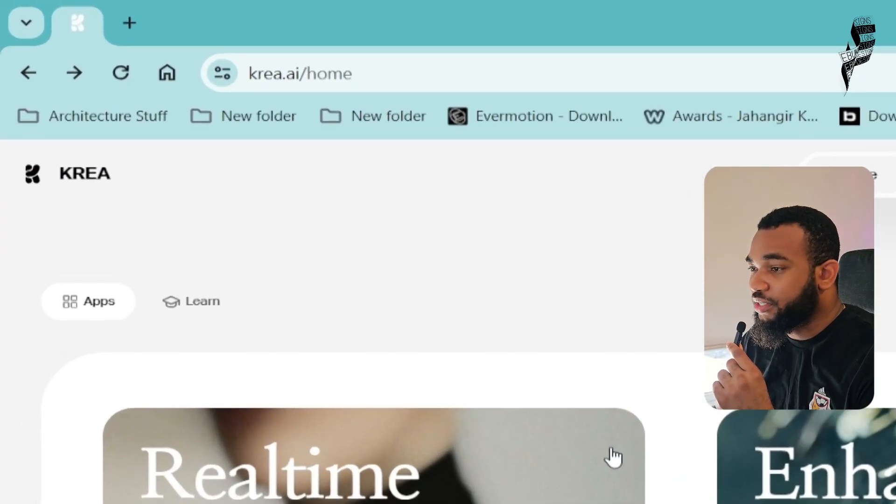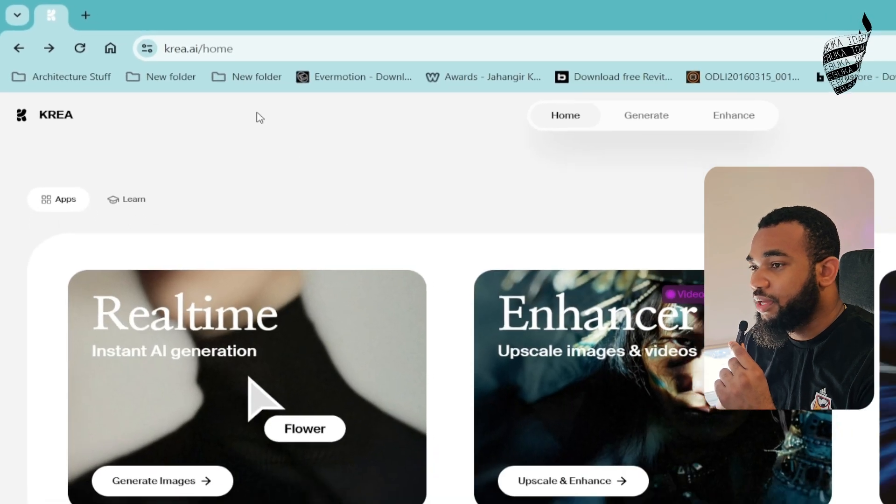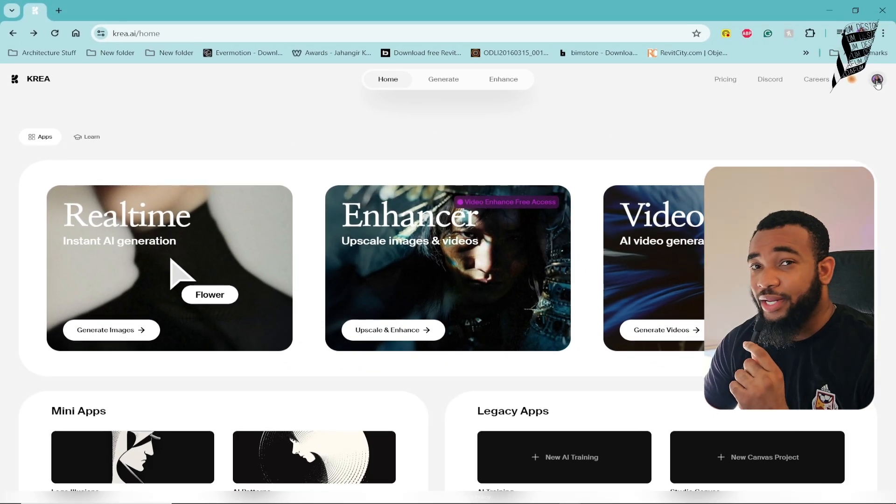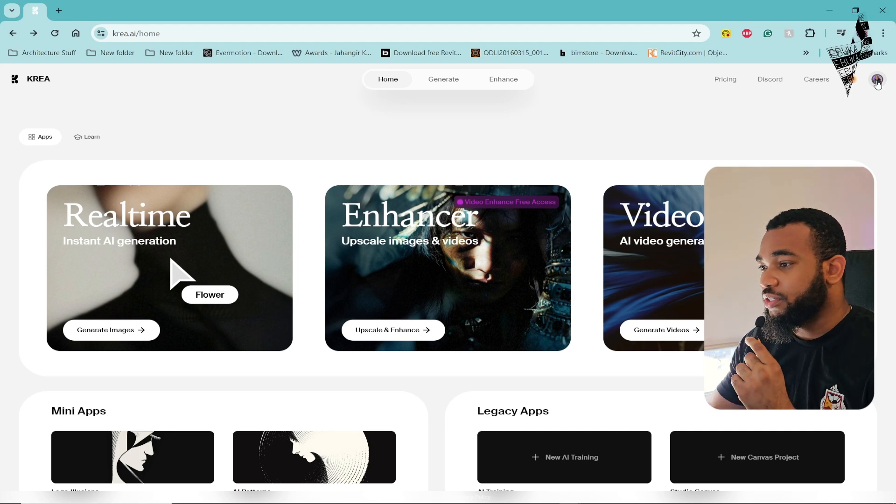On your preferred search engine, type creaai.com. This is the homepage. I think you might need to create an account for this, but it's free of charge.